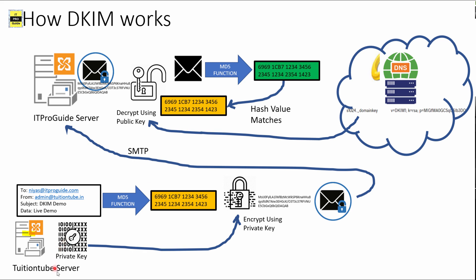So what happens? I encrypt with the private key and the receiver server decrypts it with the public key. Any message you encrypt with the private key, only a public key can decrypt it and there should be a key pair. You cannot decrypt it with any public key. You need the same pair public key to decrypt this message.